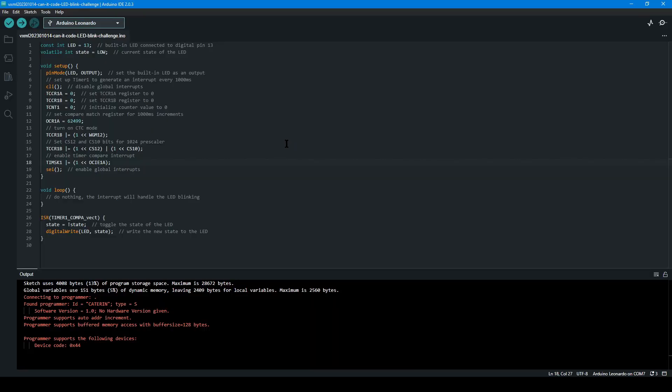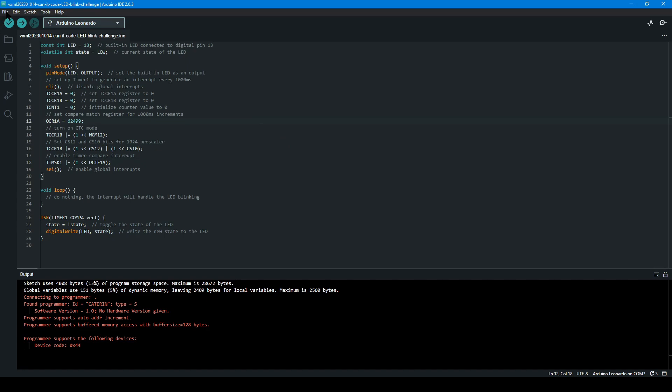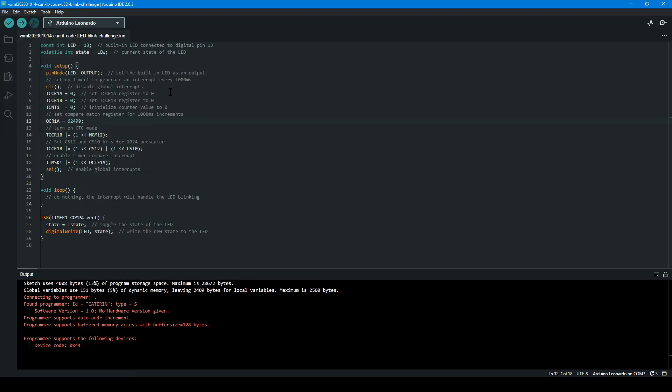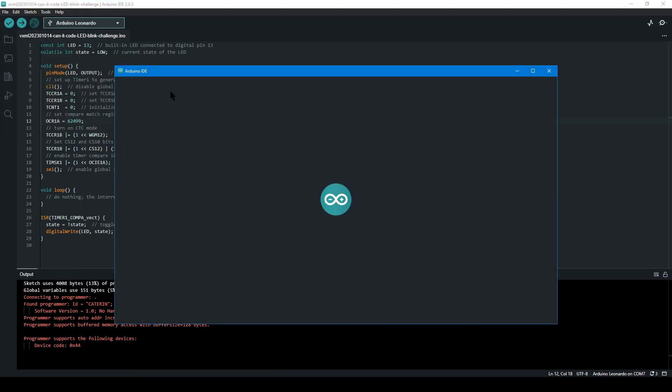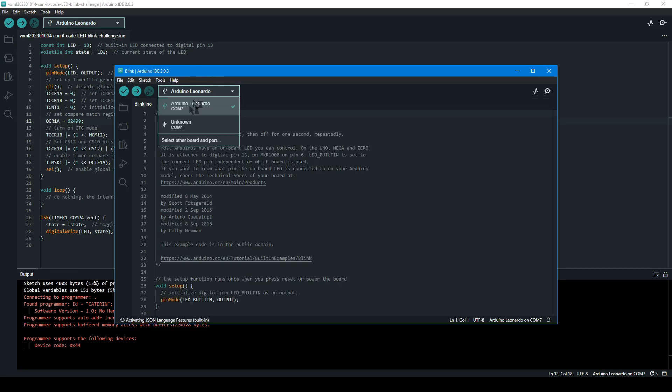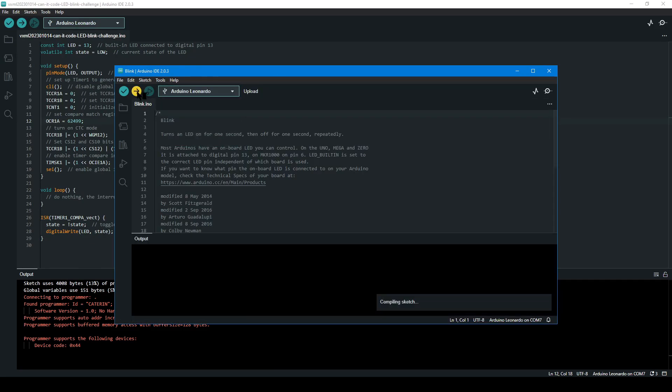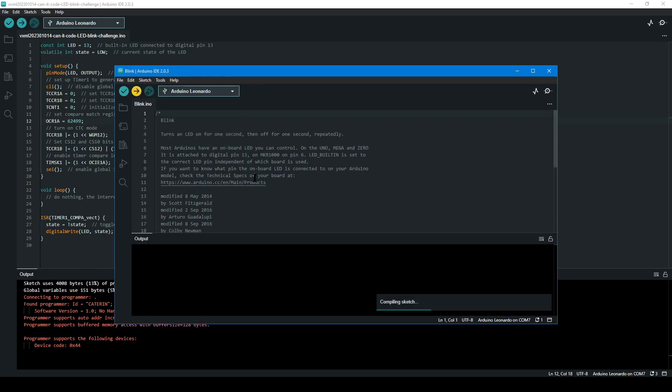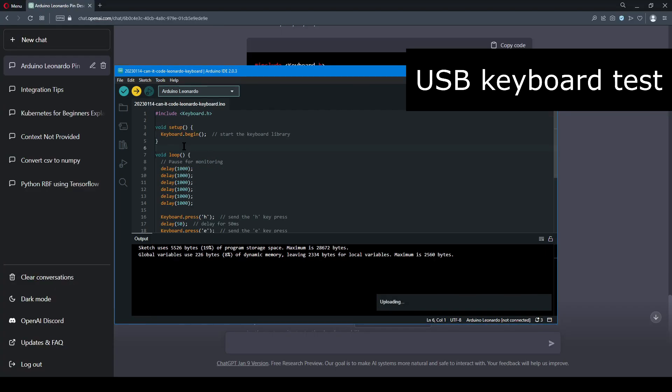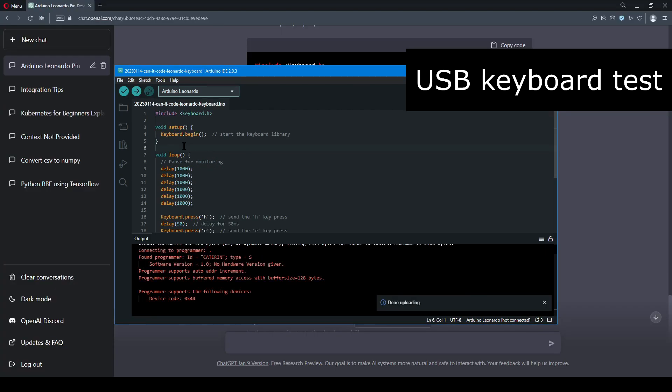The references to exact registers, like TCCR1, and the output compare register are a bit of an odd choice, but it's technically correct. It's what I would have done in a program like Atmel Studio, and the only real disadvantage is that it's not very beginner friendly. And I was hoping for something a little bit closer to that built-in example.